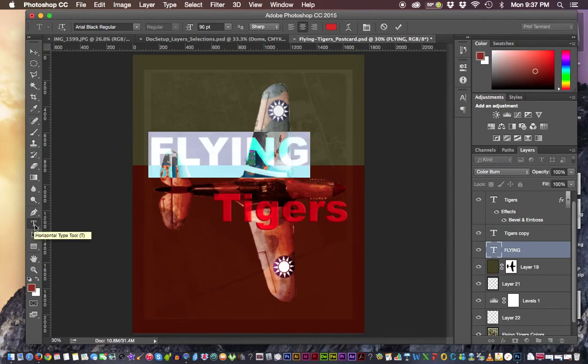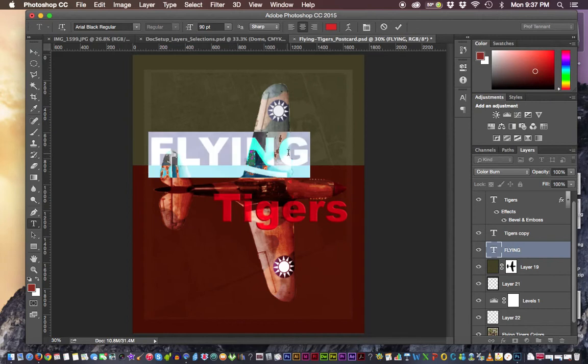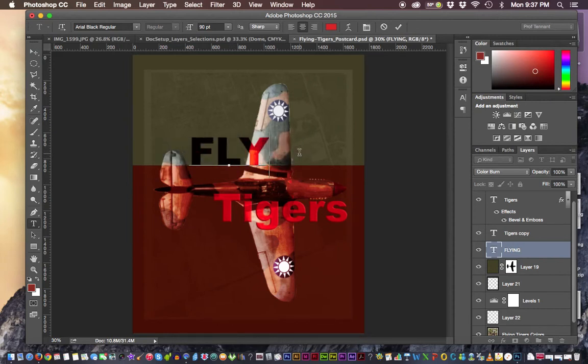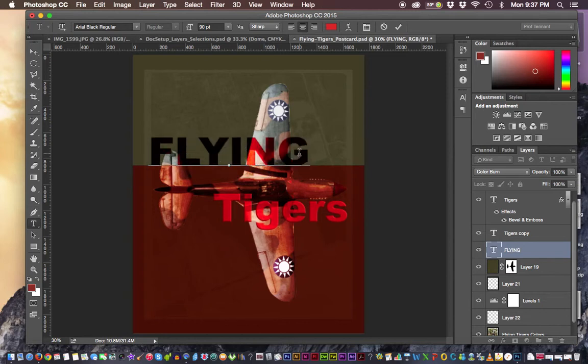We'll learn a little more about that later. But I can change this to something else. Fly, fly tigers. Well, that doesn't look all that great. But yes, we can edit that in other words.